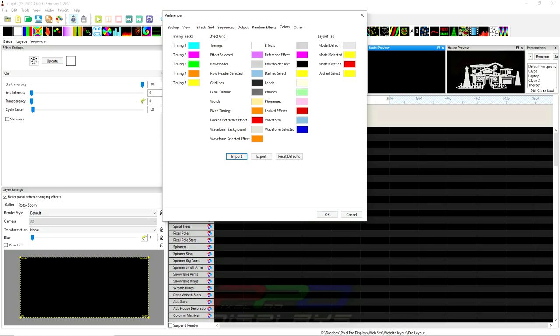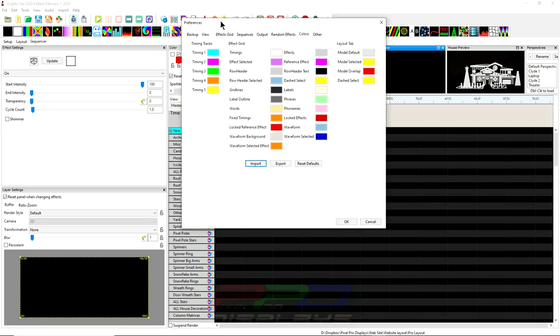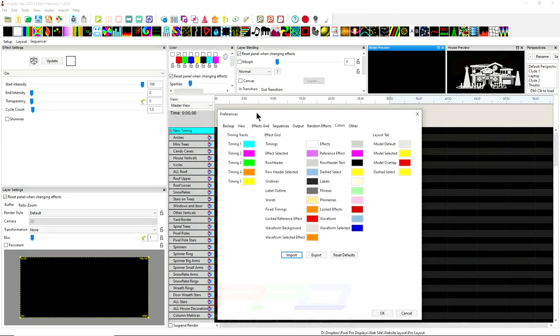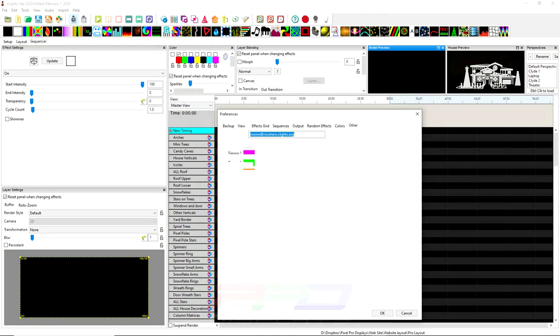You have the color tab, which this used to be the color settings under settings. And this is really nice. This is a great function. I've done a video on this.